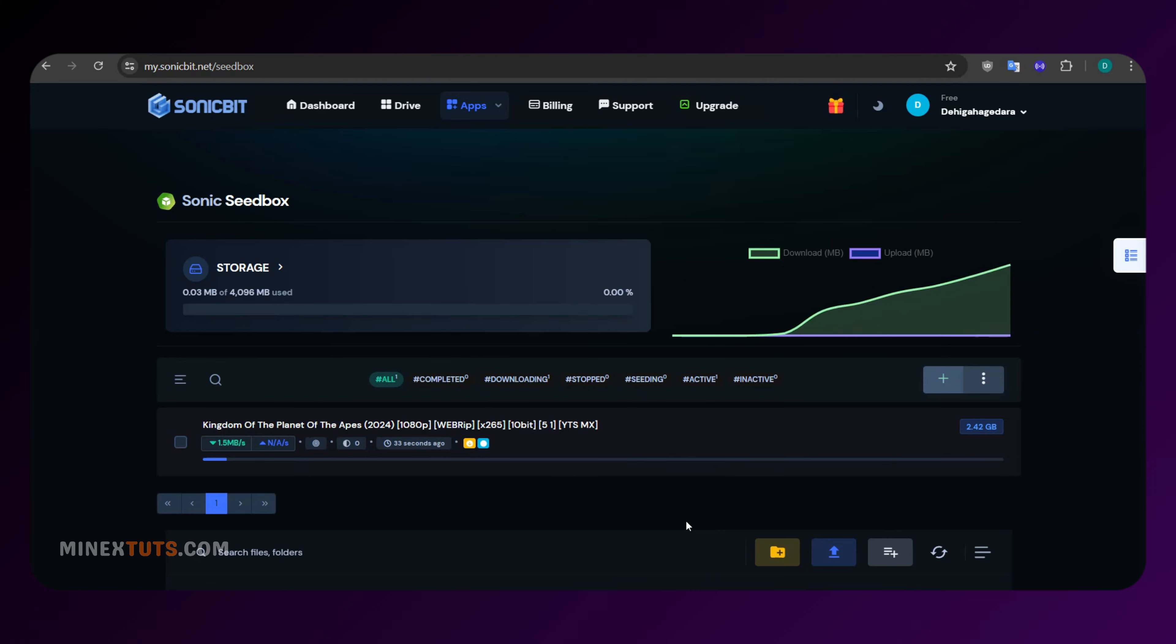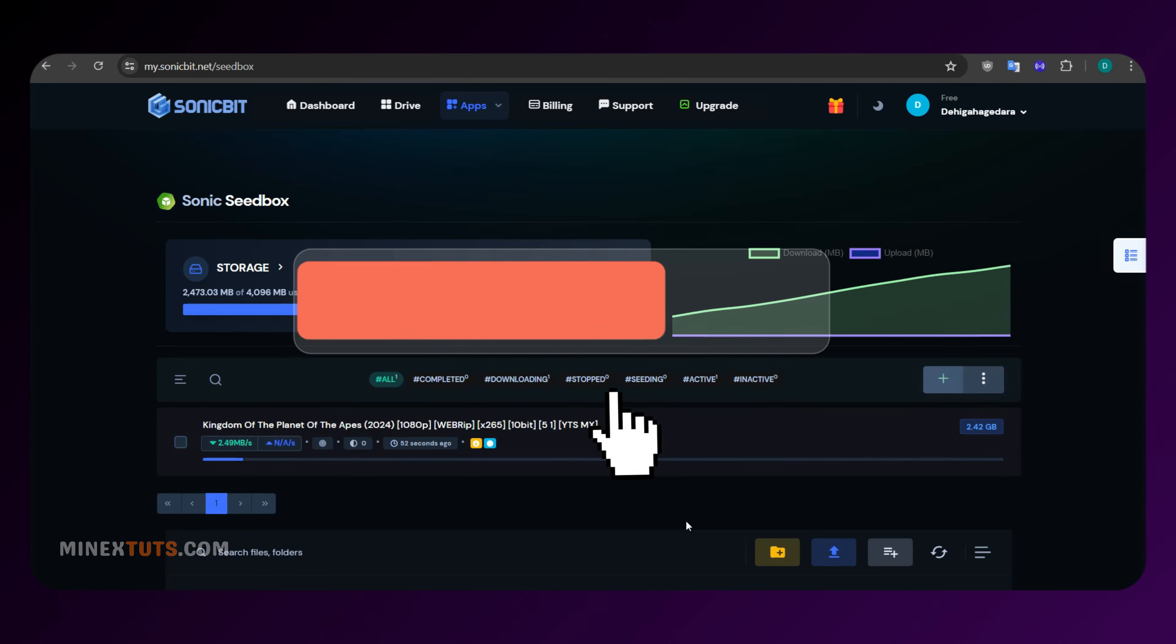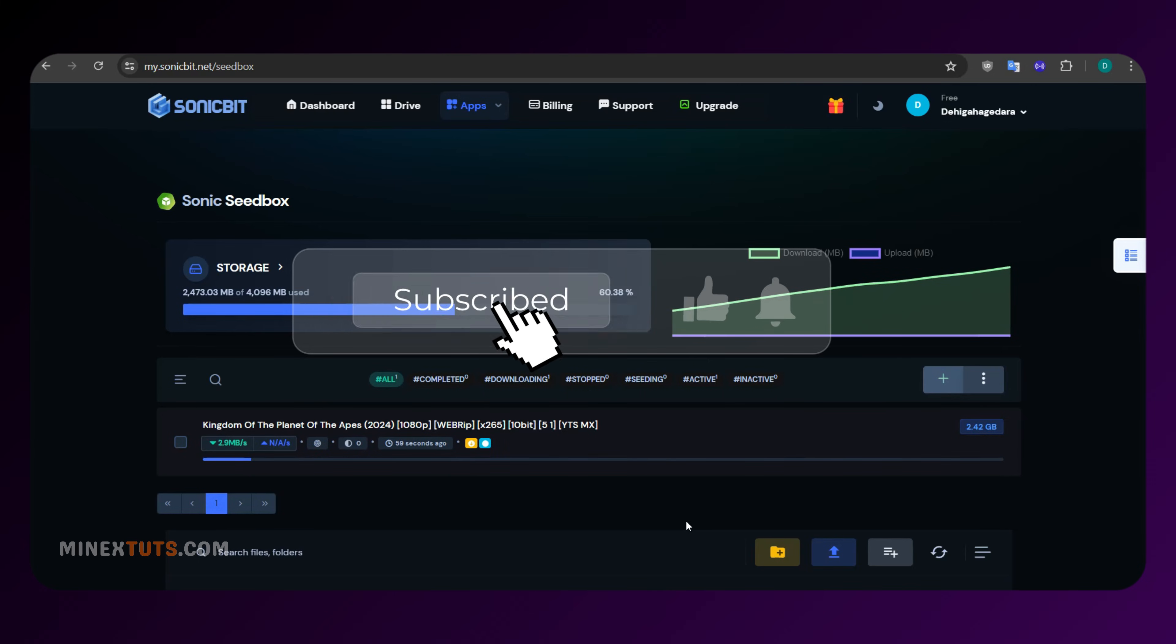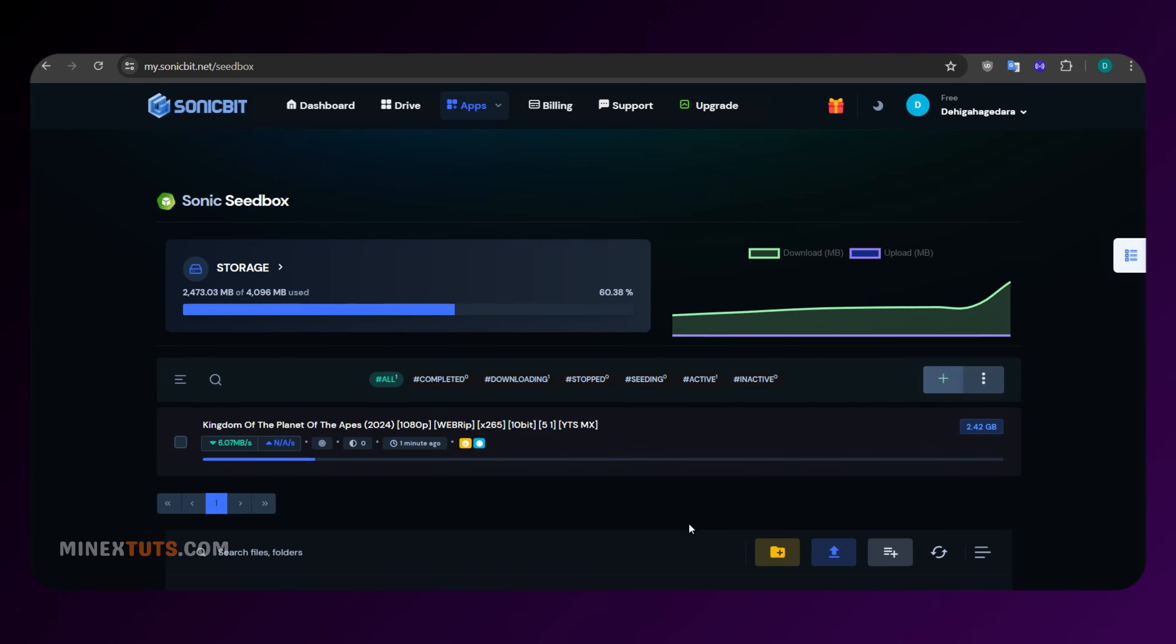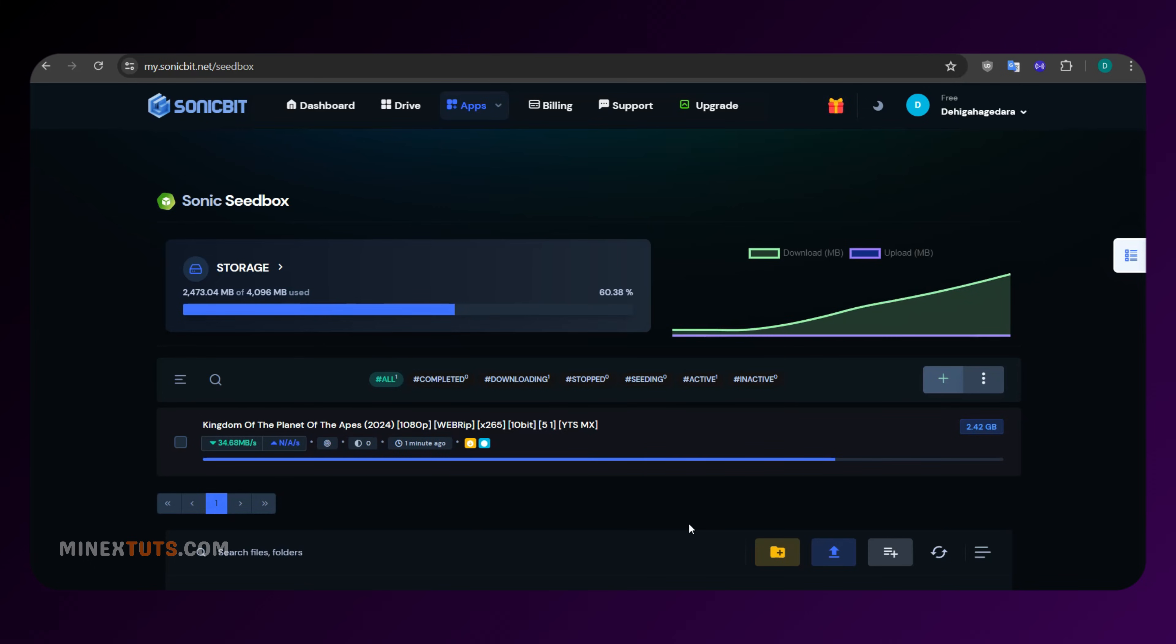If you found this video helpful, don't forget to like, subscribe, and hit that notification bell for more tech reviews and tutorials. Thanks for watching, and I'll see you in the next one.